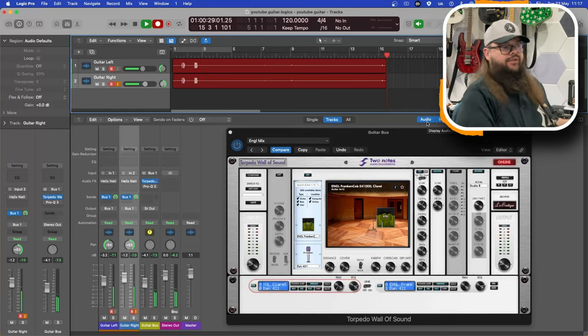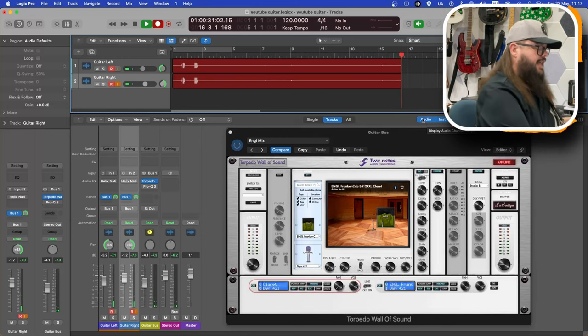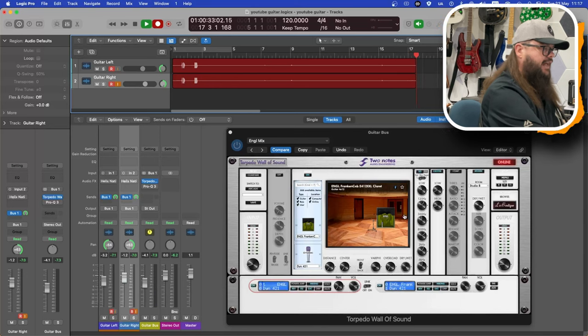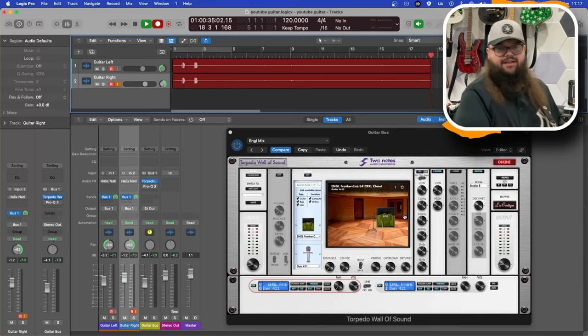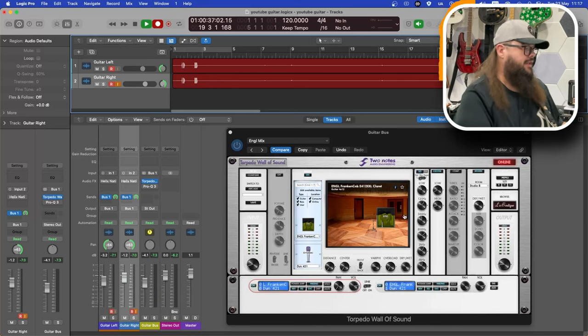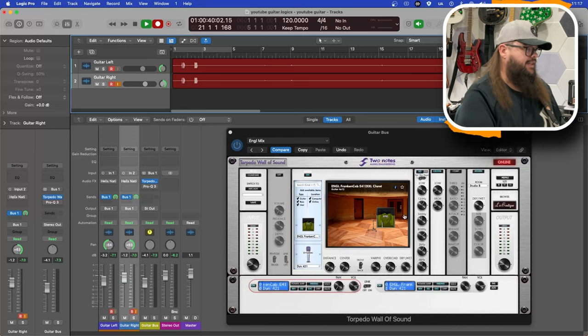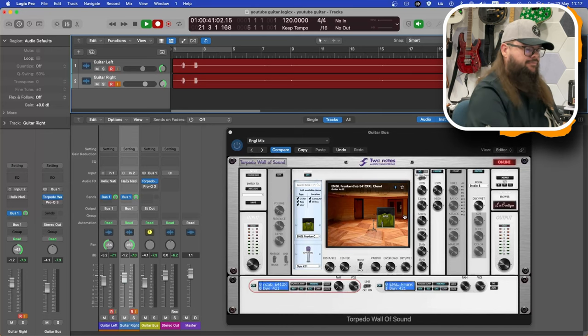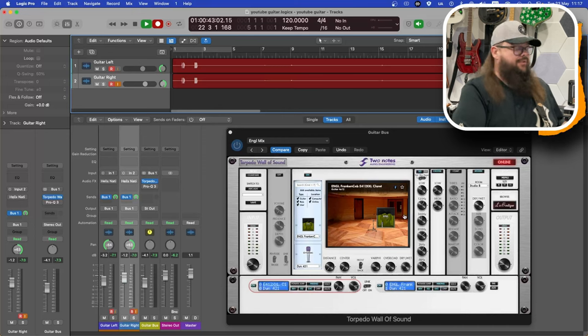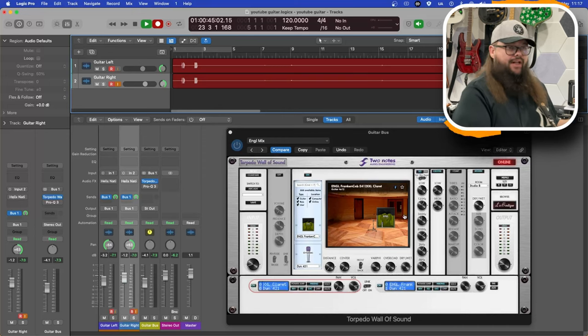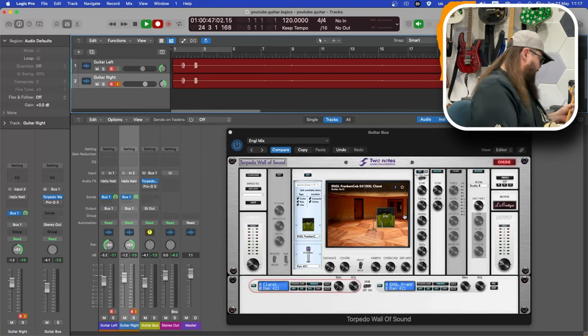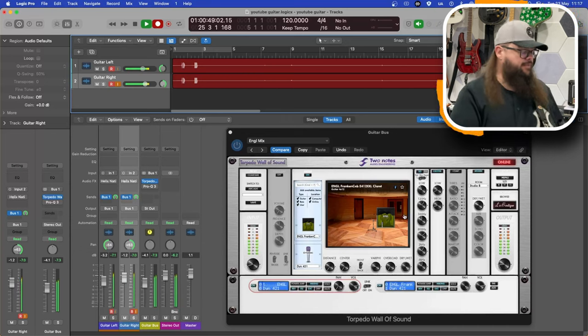I'm using the Engle 412 XXL oversized cab. It's called the Franken cab. I'm not exactly sure what speakers are in it, but here goes - it sounds quite aggressive and nasty. I'm using my Fortin 33 boost, it's on about 50% at the moment.